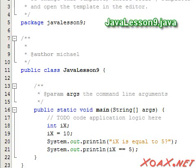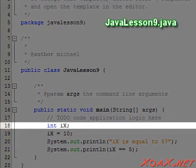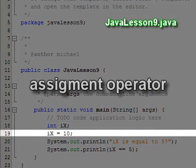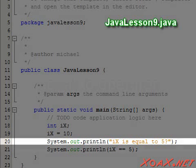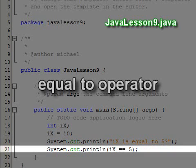To demonstrate the difference, we will look at a simple program. Here we have declared a variable ix. Then we use an assignment operator to set the value of ix to 10. In the next two lines, we print a question that asks whether ix is equal to 5 and calculates the answer using the equal to operator.